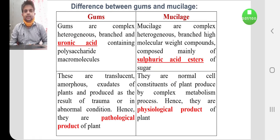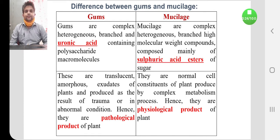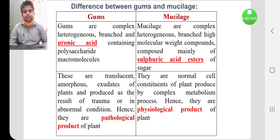In today's class we are going to discuss carbohydrate-containing drugs. Before discussing carbohydrate drugs, let us discuss a fundamentally important concept: what are gums and what are mucilage, and the difference between them. First, both gums and mucilage are carbohydrate derivatives.